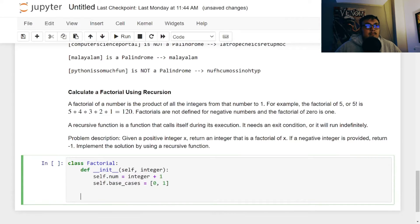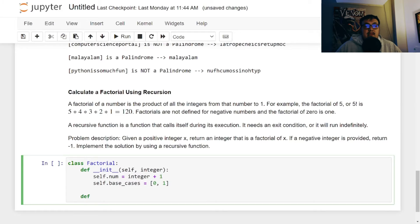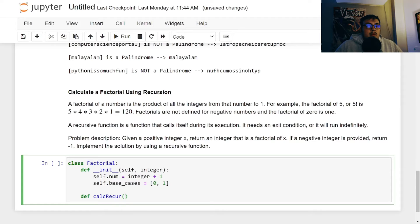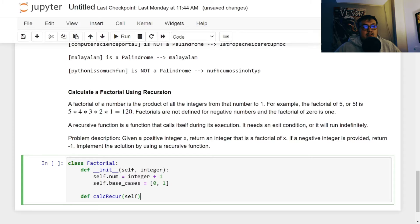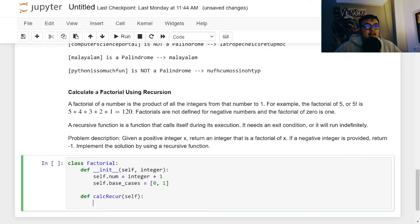So we can just do this and put in the zero and one in the list. Cool. So now we can do the calculating the recursion function. So we could just call it calc_recur and we can just say self because we're just going to call it once we finish the class.